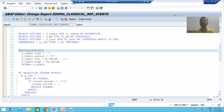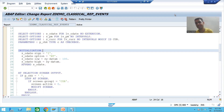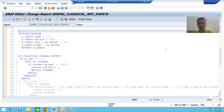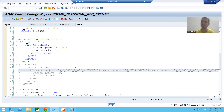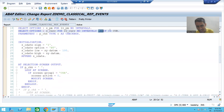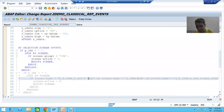We will continue the topic classical report events, specifically the AT SELECTION SCREEN OUTPUT event. In previous videos we have written the logic to make the currency fields inactive. First we wrote the logic based upon the name, then in the next video we wrote the logic based upon the modif ID, and writing logic based on modif ID is preferable.